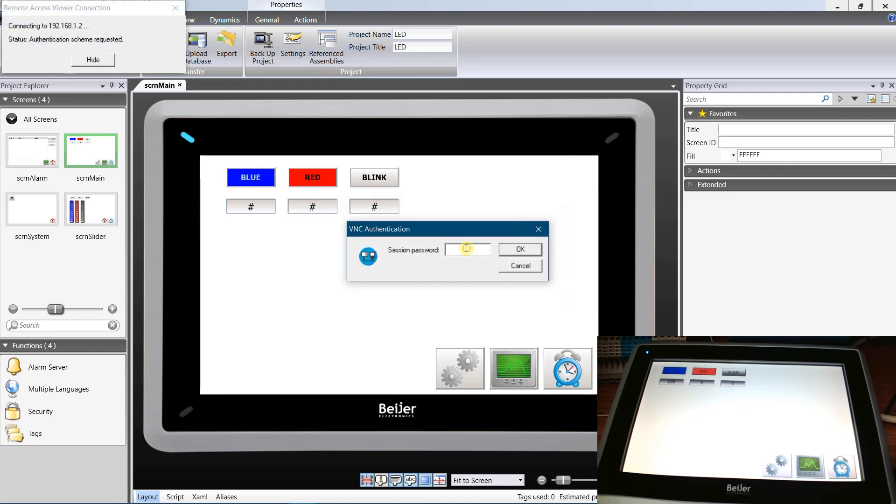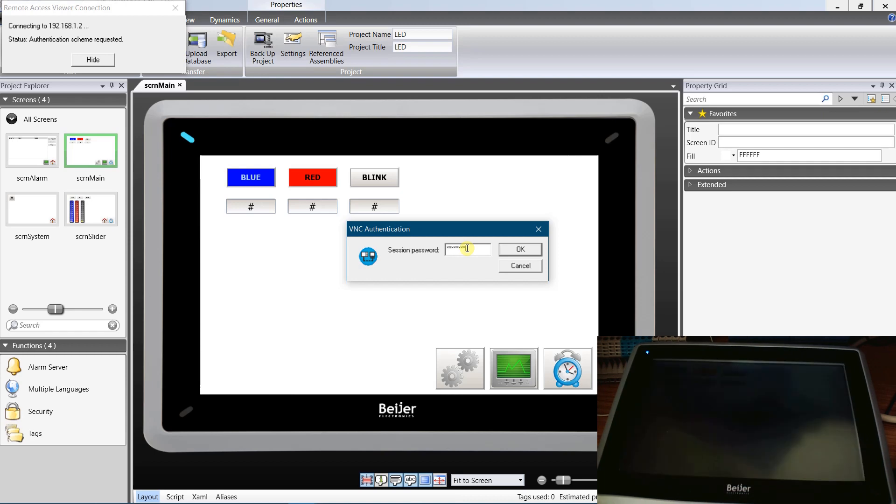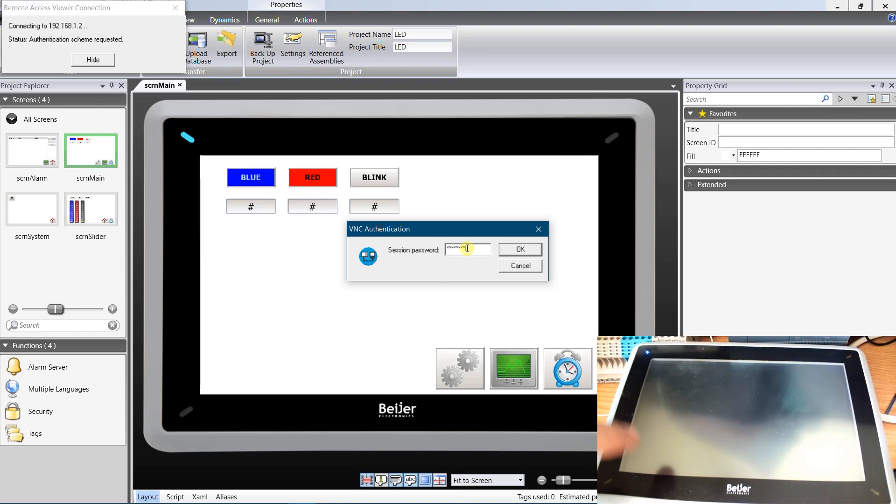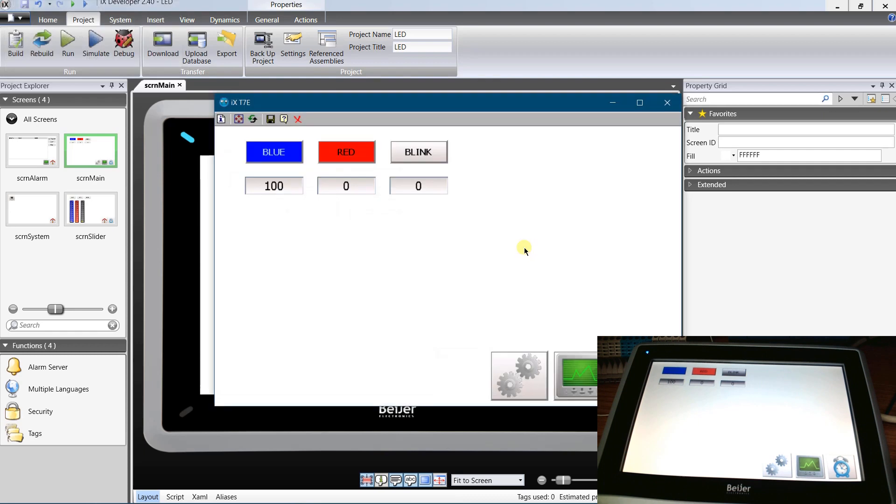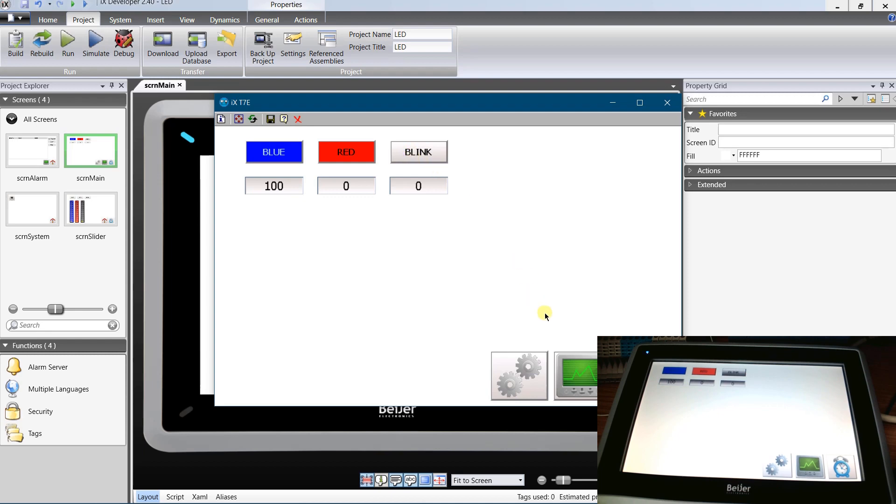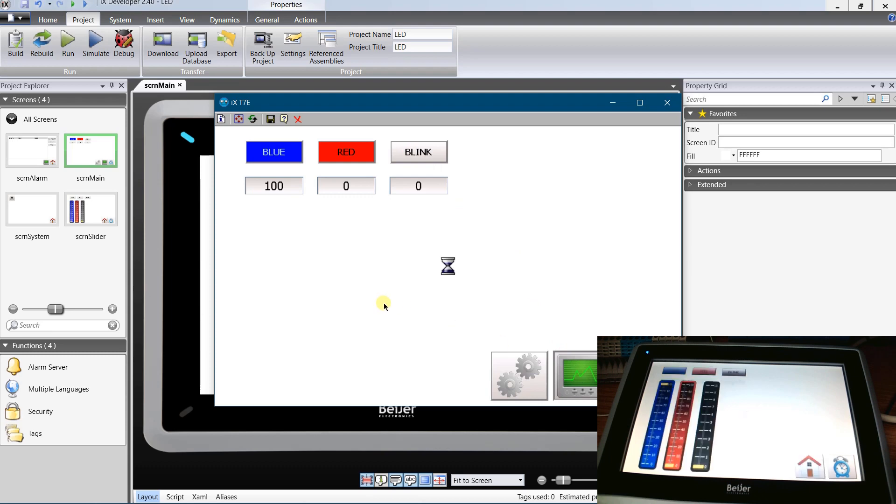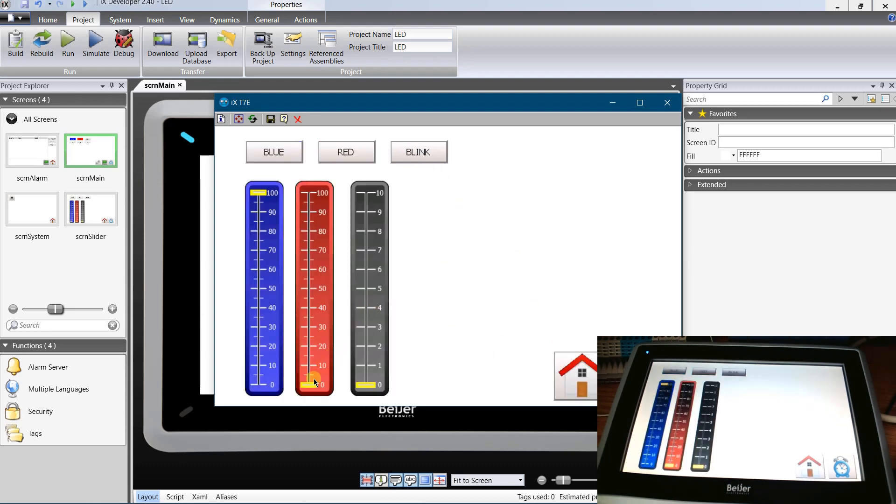This time I will enter full access password. Connection to the operator panel is successful. This time I have full control over the panel. Objects react to my clicks. I can browse through the screens.